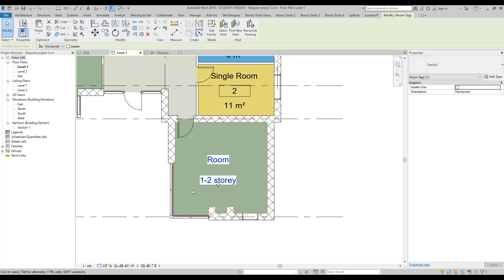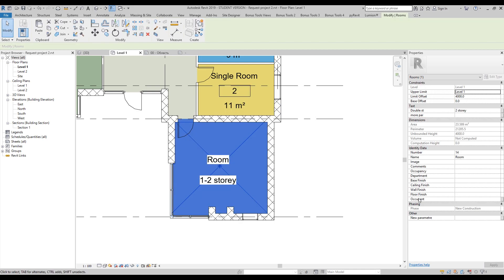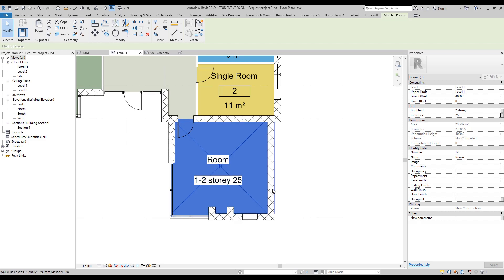Load it back into the project and apply the change. Our 'more parameter' is currently empty. Let's write '25' — and there it is. You can see it's really cool.